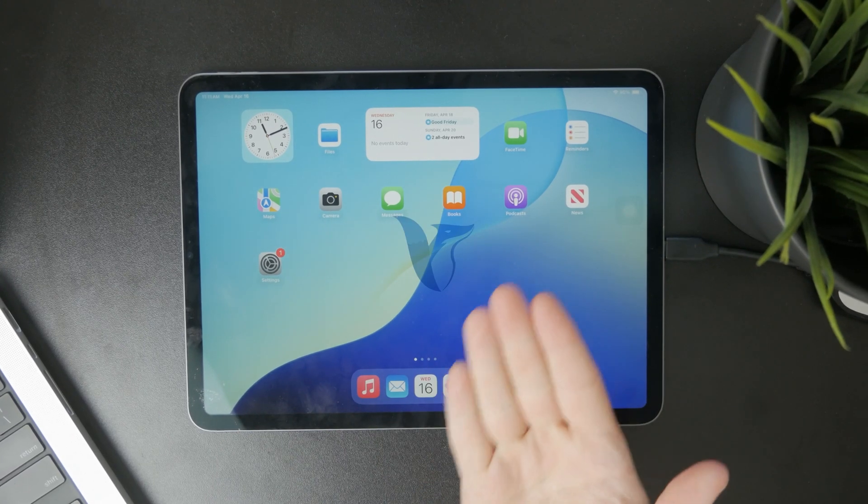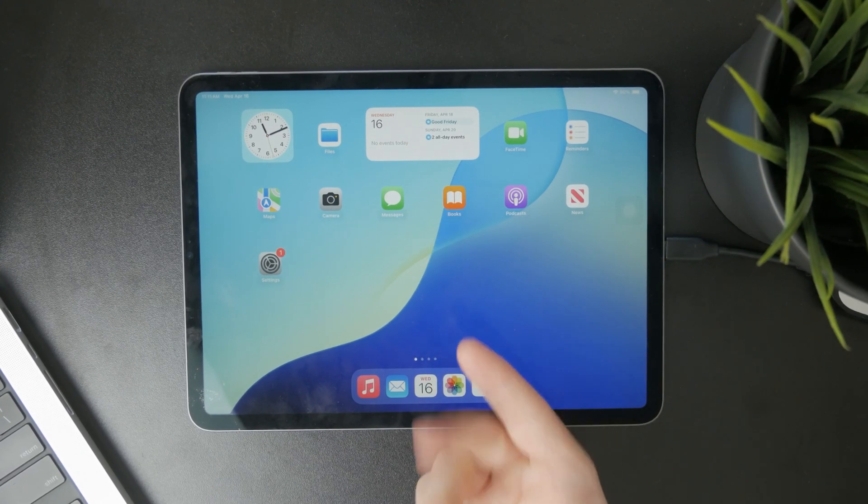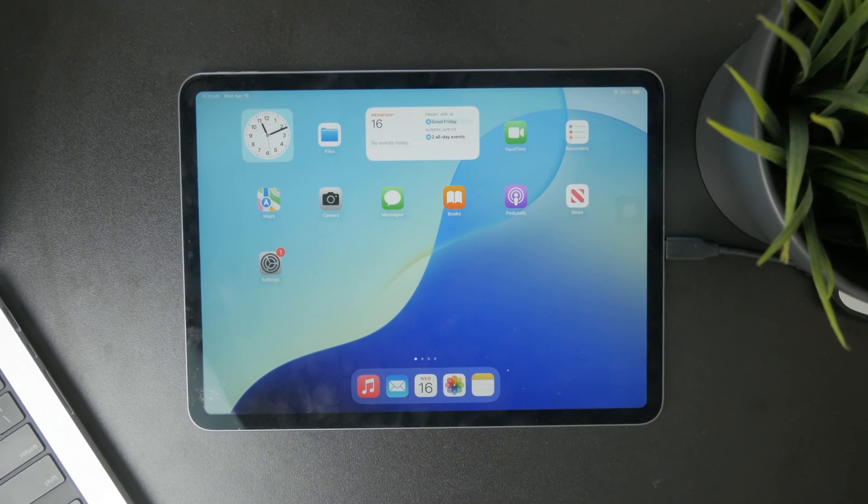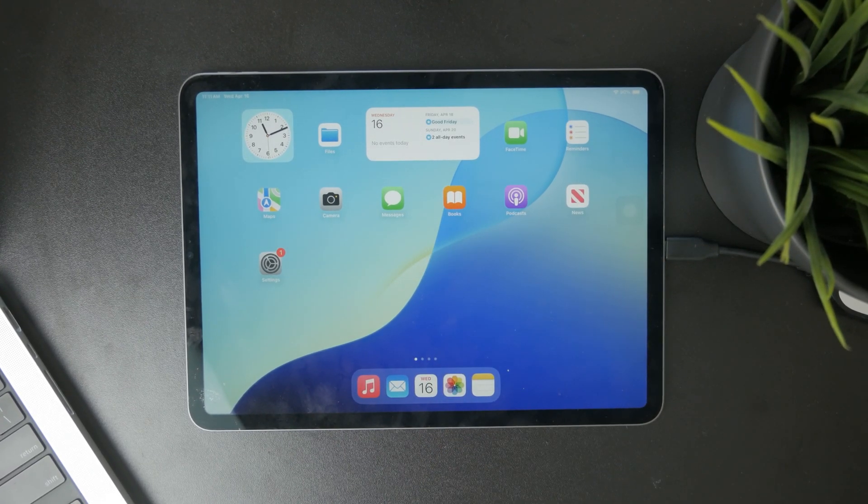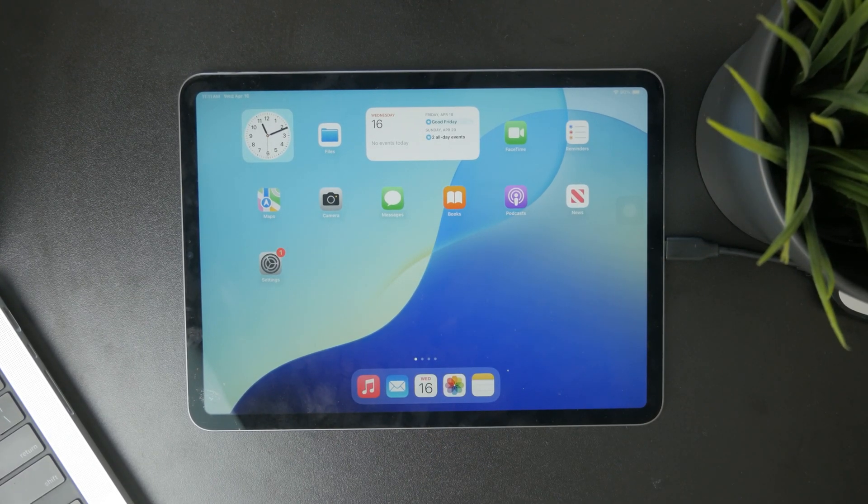So how do you play MKV files on the iPad? Let's get started.